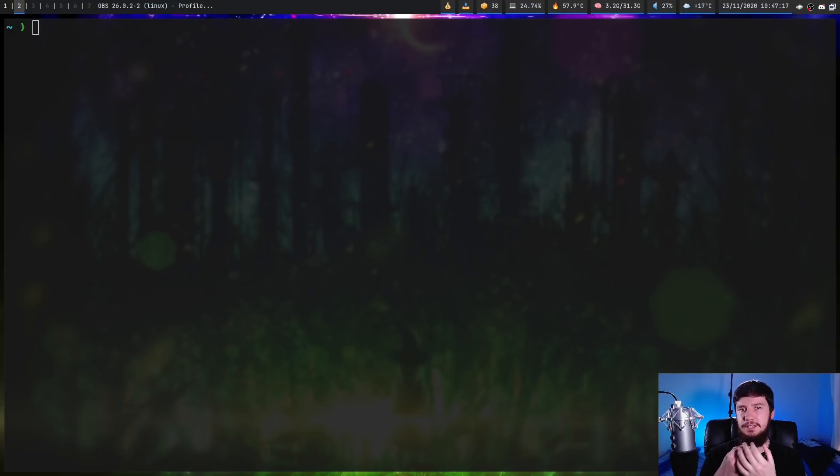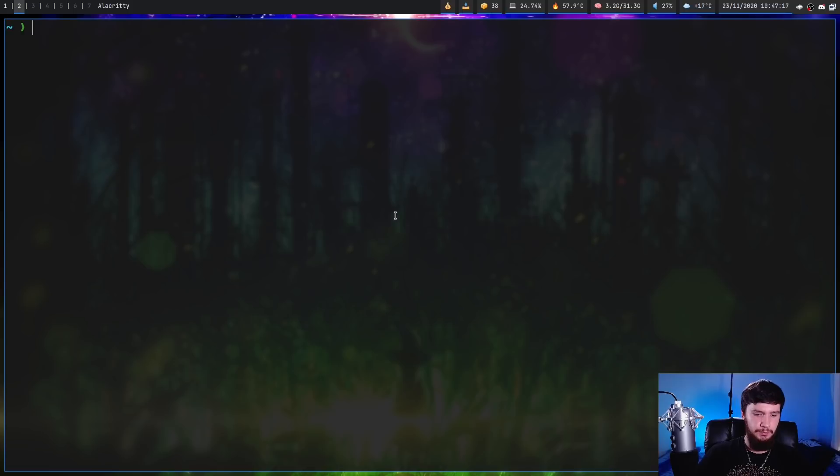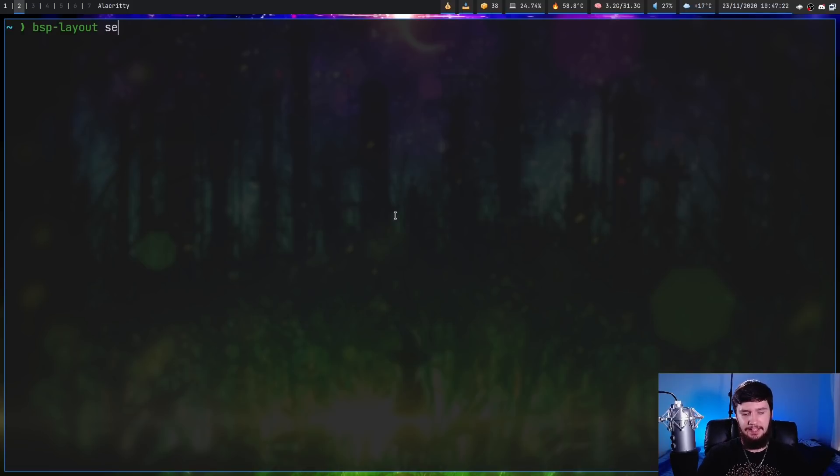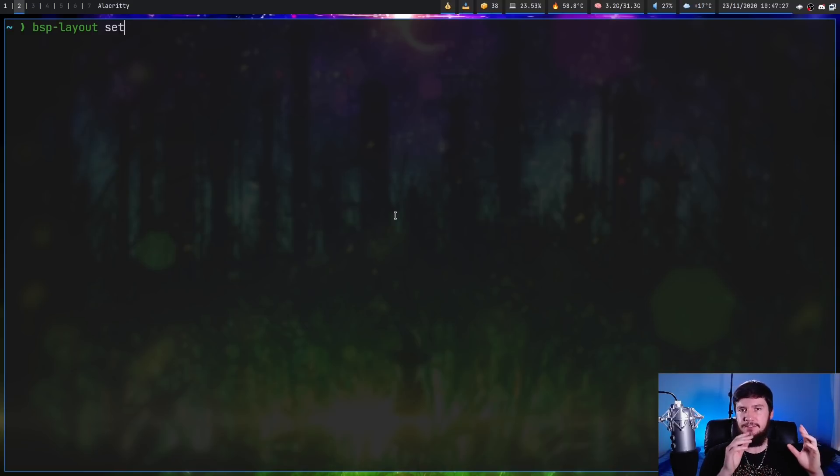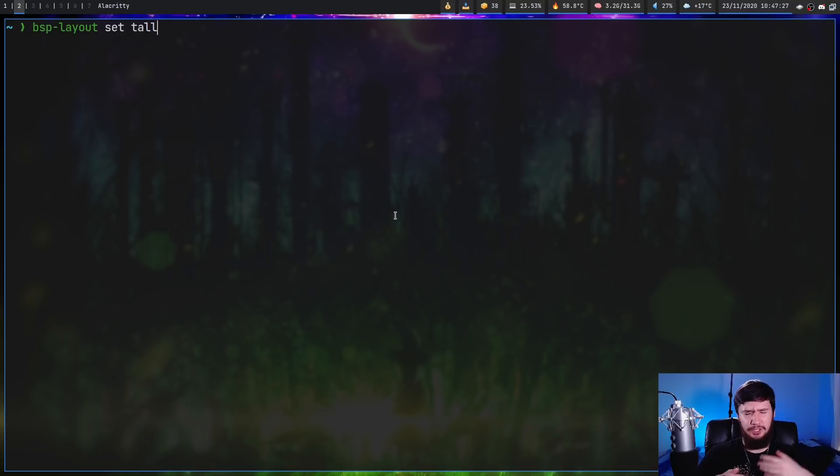but if we want to run that one in particular, what we do is run bsp-layout and then set. Now after this, we have to include the name of the layout we want to use. So in the case of master stack, it's going to be called tall. Don't ask why it's called tall. That's just the name they went with.